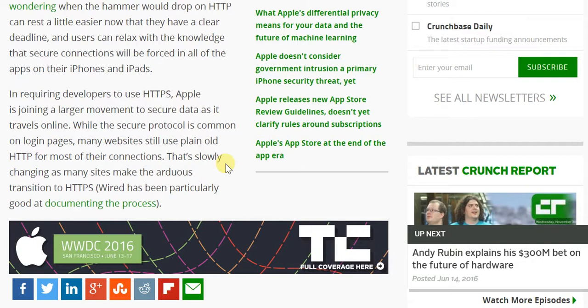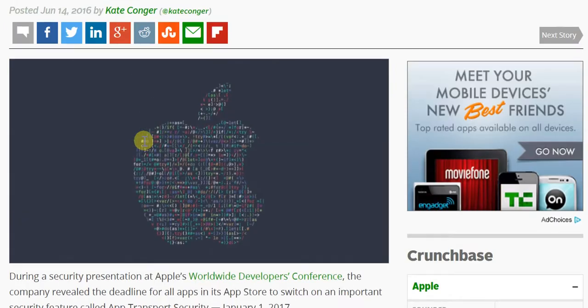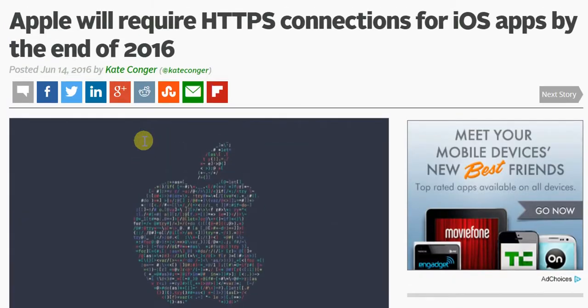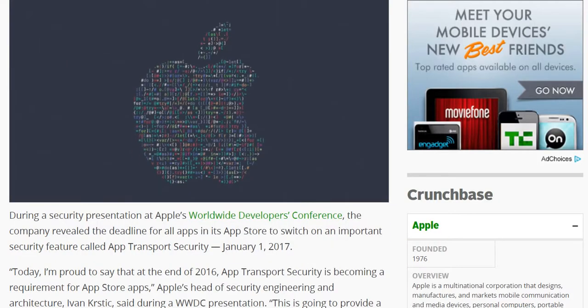So the bottom line is that if you're an app developer and you're looking to enlist your app on the iOS app store, then you need to have this HTTPS protocol in place.